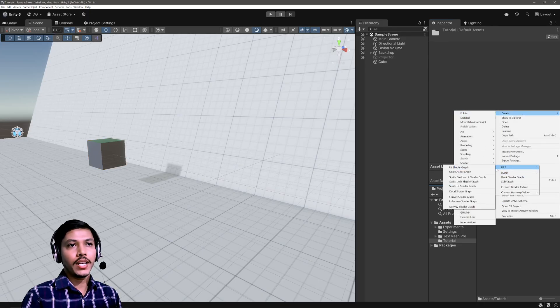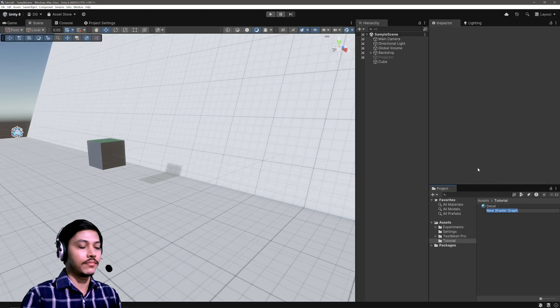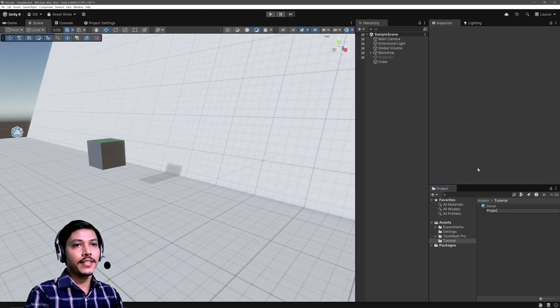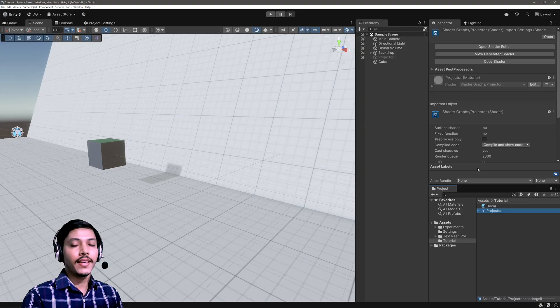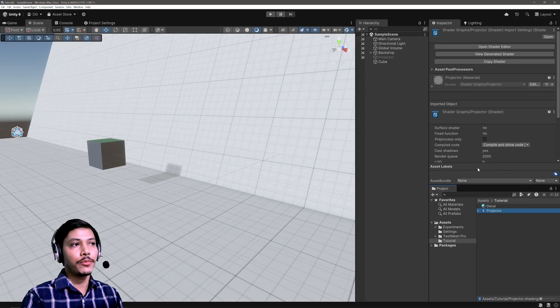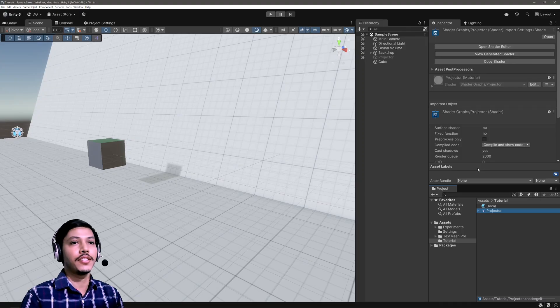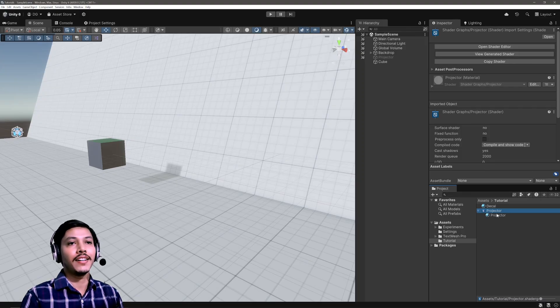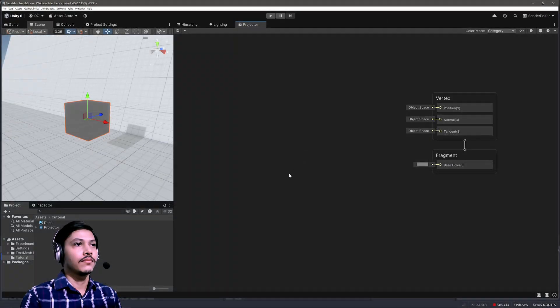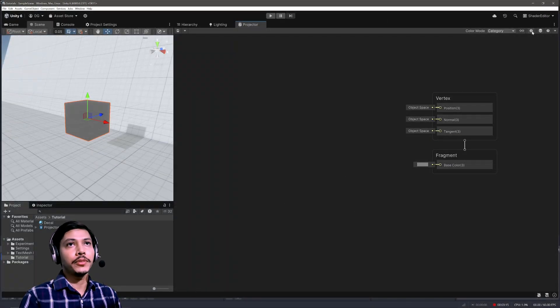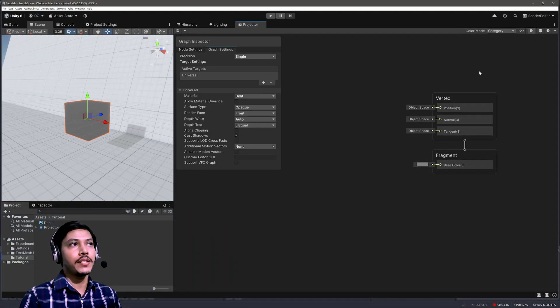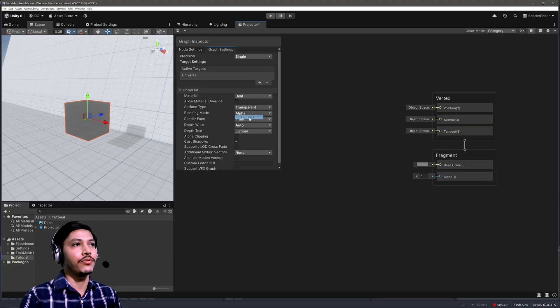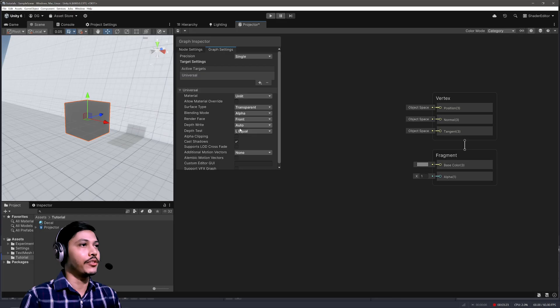Then let's create a shader graph. I'm going to call it Projector. Since this is just a demo I'm not going to create any property that I will be tweaking from the inspector, so instead of creating a material I'll directly use this default one. Then in the shader graph, open up the graph inspector and in the graph settings first select the surface tab to be Transparent.